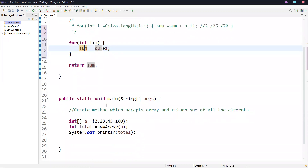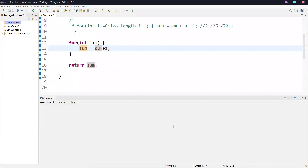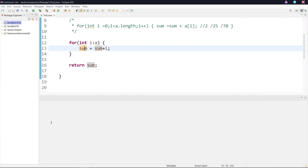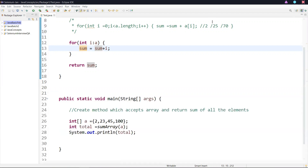I will run this so you can see the same result with the for-each loop as well. I hope this helps you understand. Thank you.